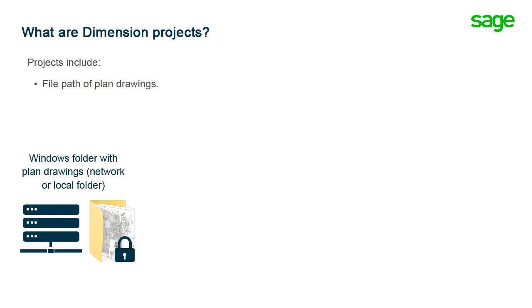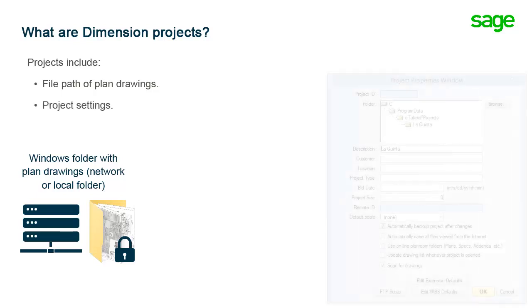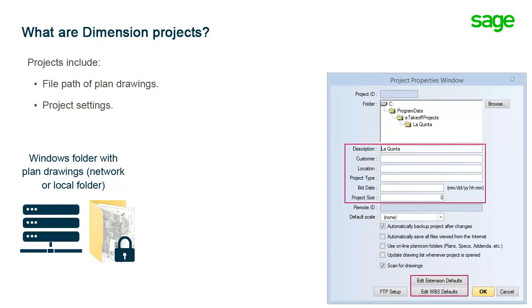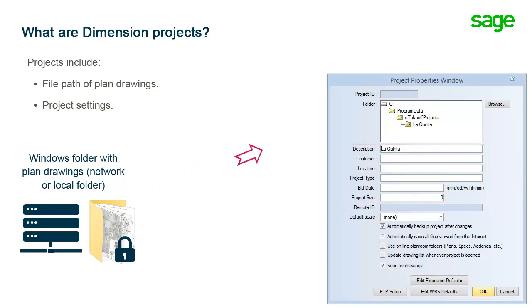The project includes information such as the folder location of the drawings, the bid date, and any default coding. Dimension associates the project with the drawing file location, and it can check that folder for new or revised drawings later.